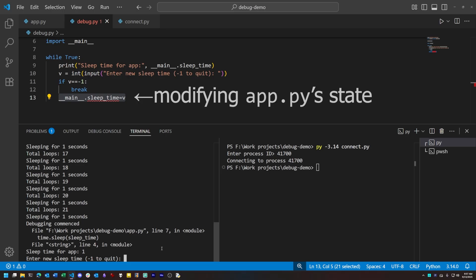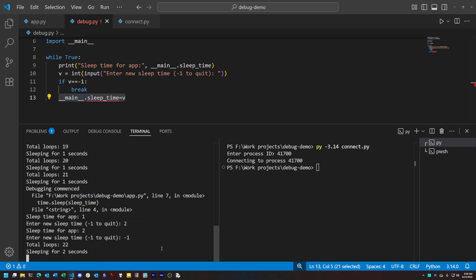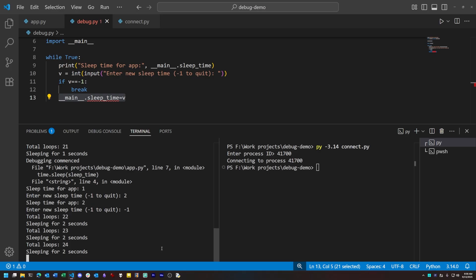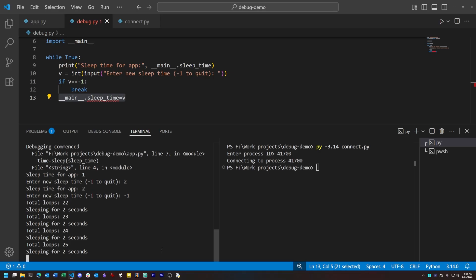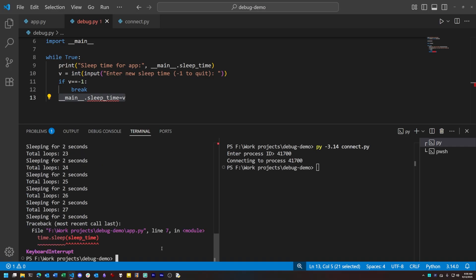With it, we can get a new value for sleep time from the user and then modify the value for sleep time in the running code. So if I type 2 for our new sleep value here, and then minus 1 to exit the loop for the injected code, you'll now see that our running code will sleep for 2 seconds at each loop instead of 1 second. And that's only one tiny example of how we can use this new interface to examine and modify a running Python process.